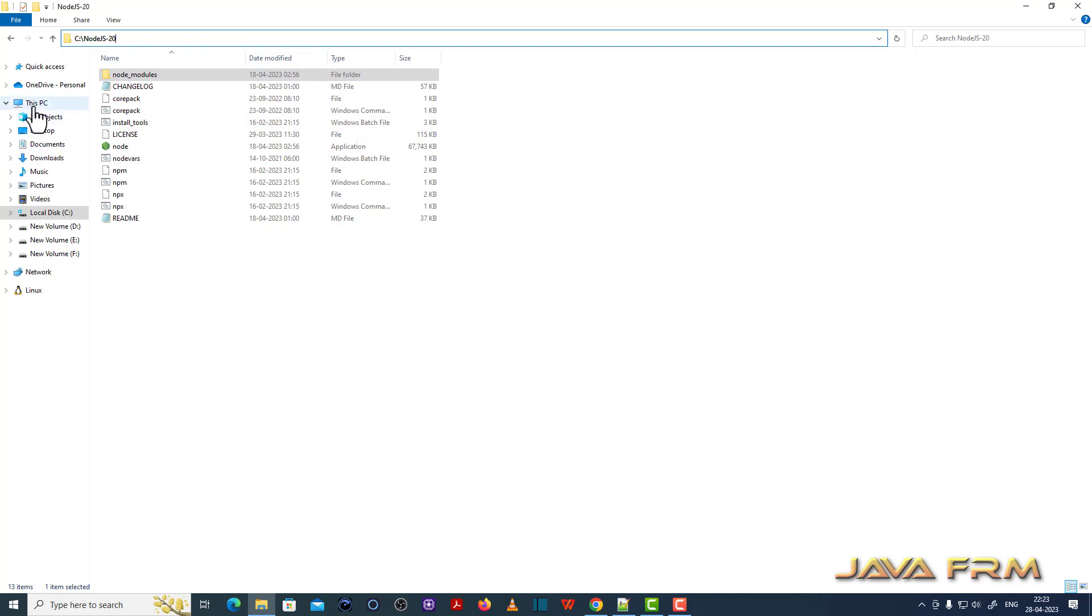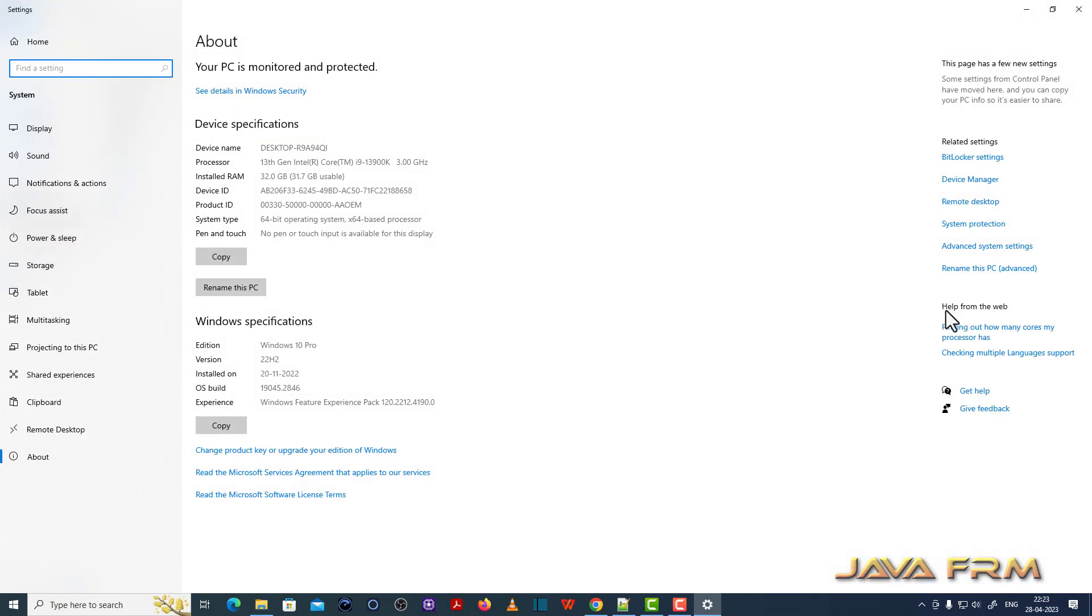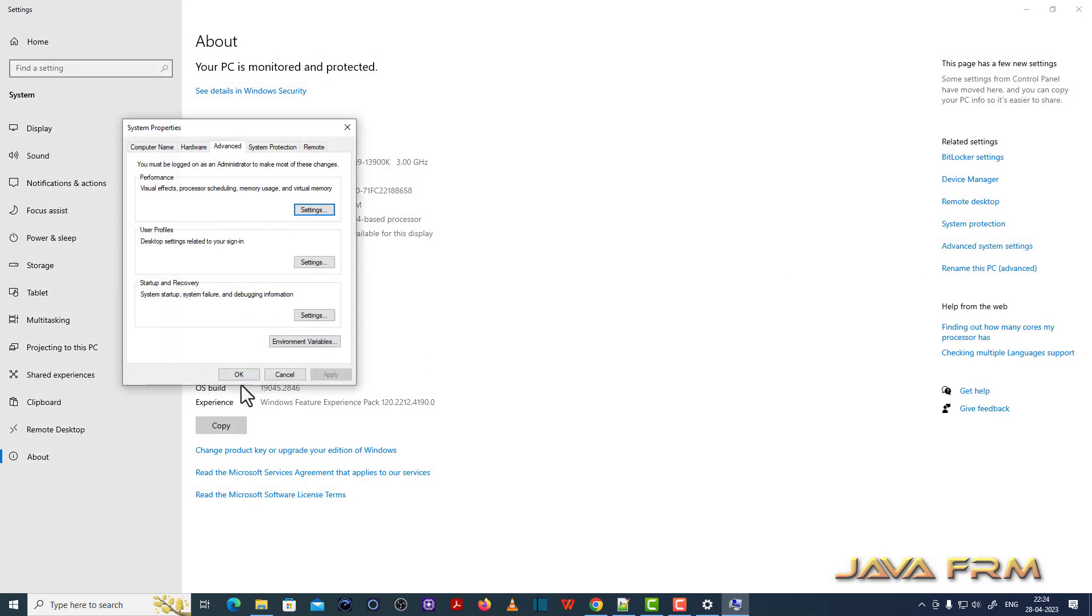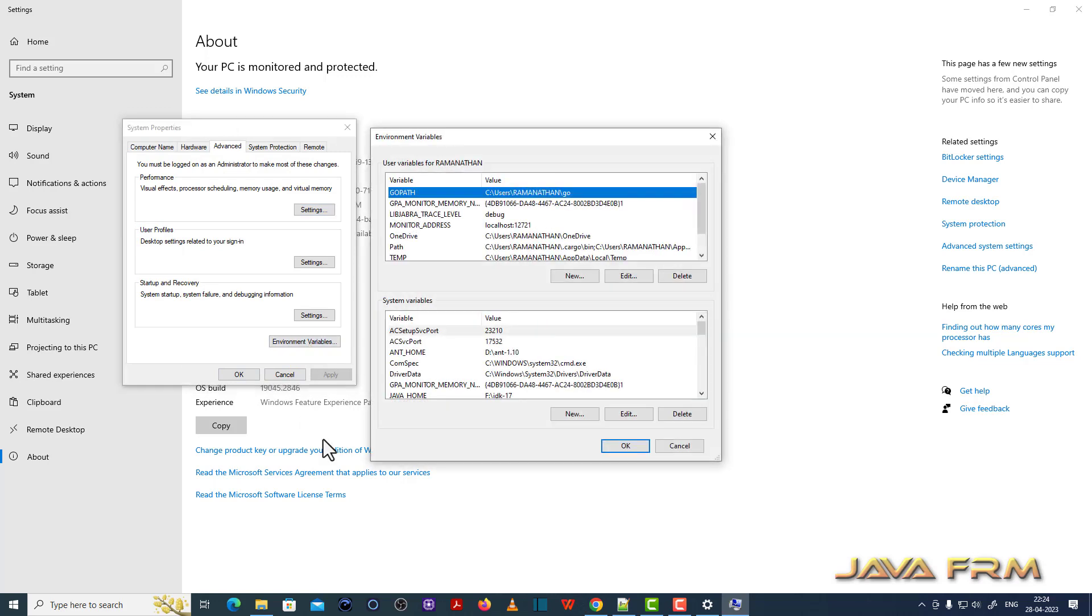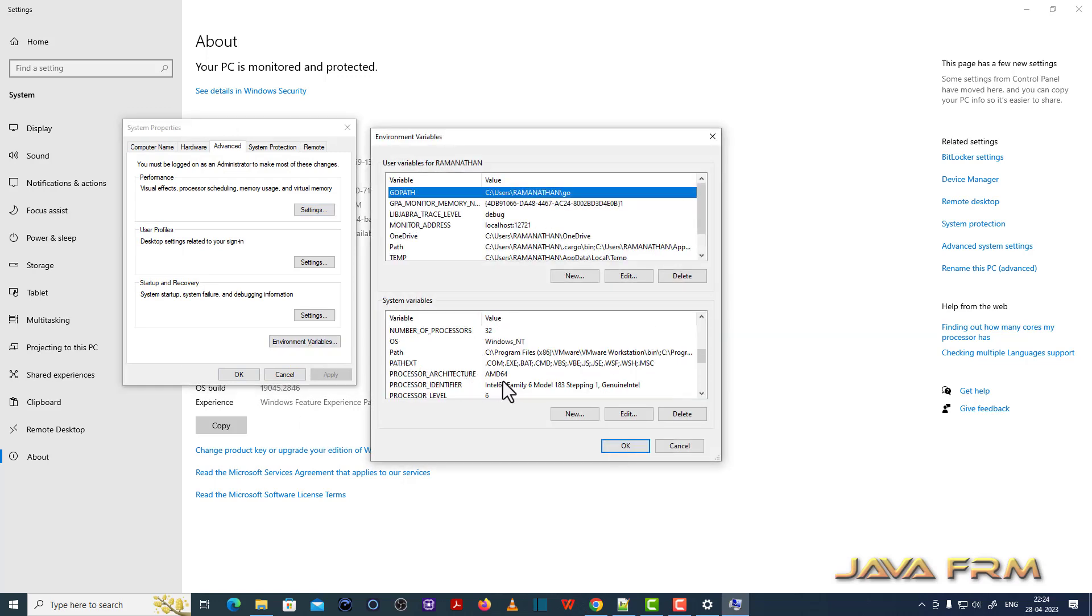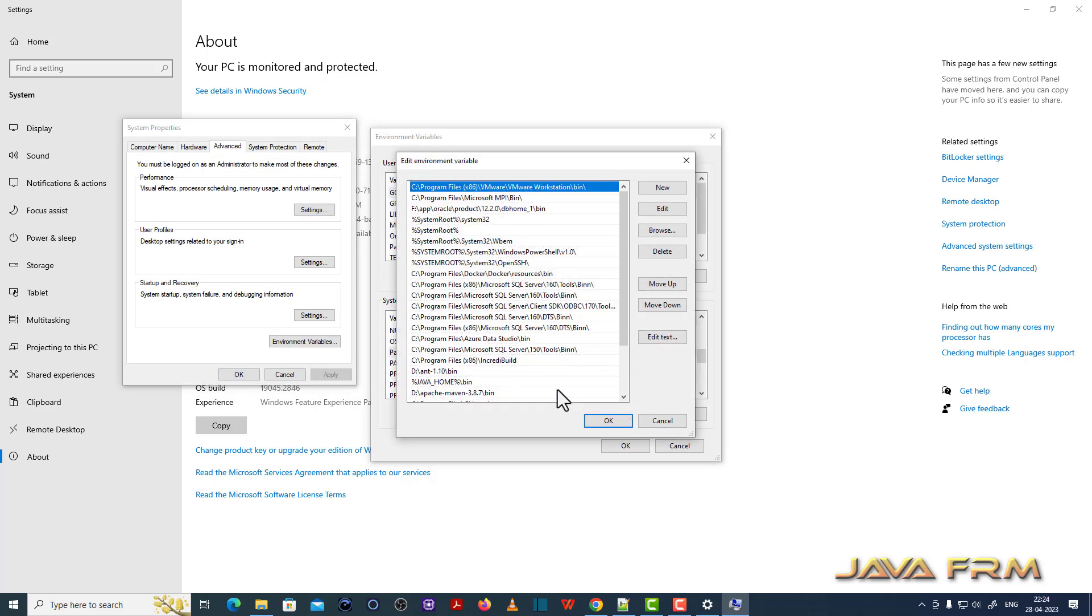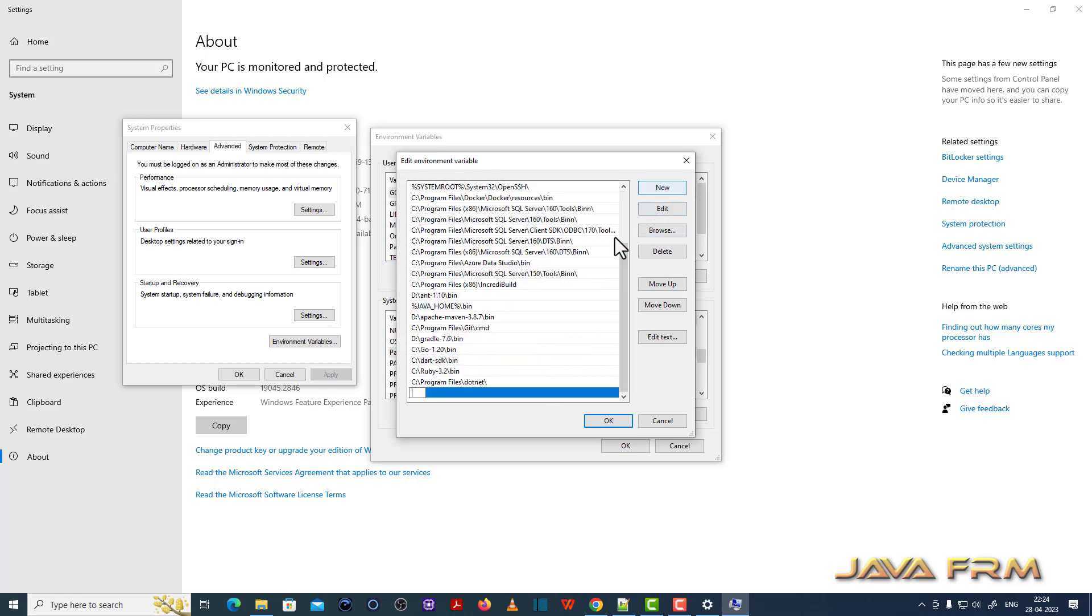Now what I am going to do is add Node.js 20 to the Windows path. That is, I am going to add it to Windows command line. Let me add this path to Windows path.